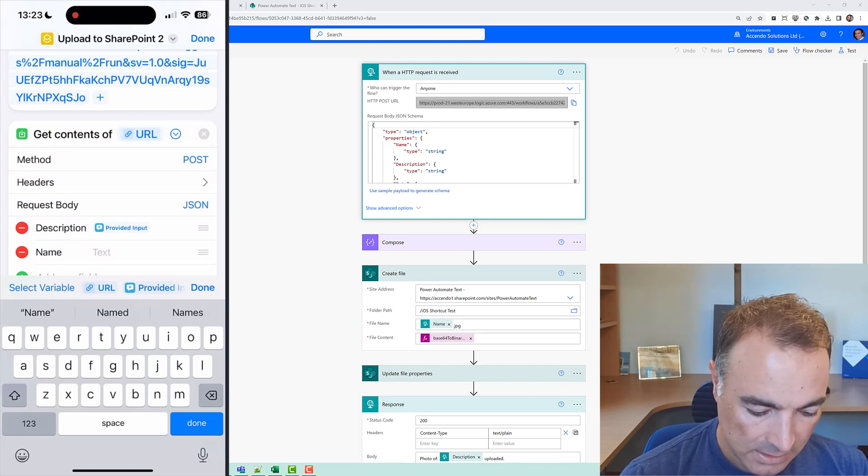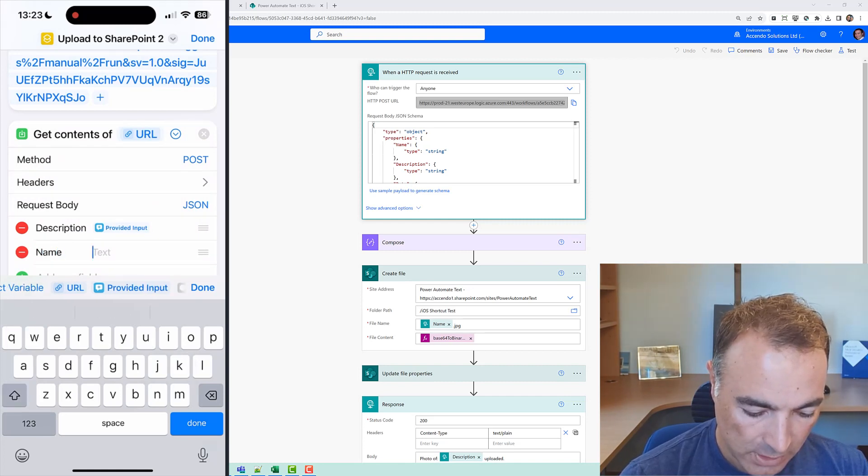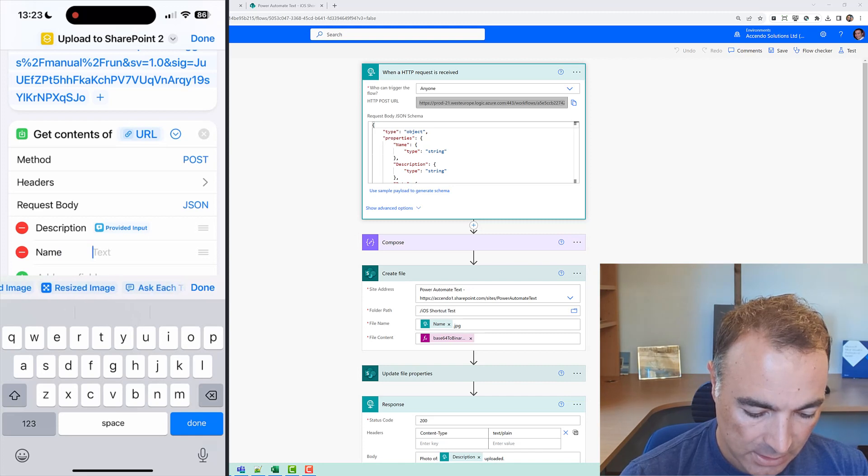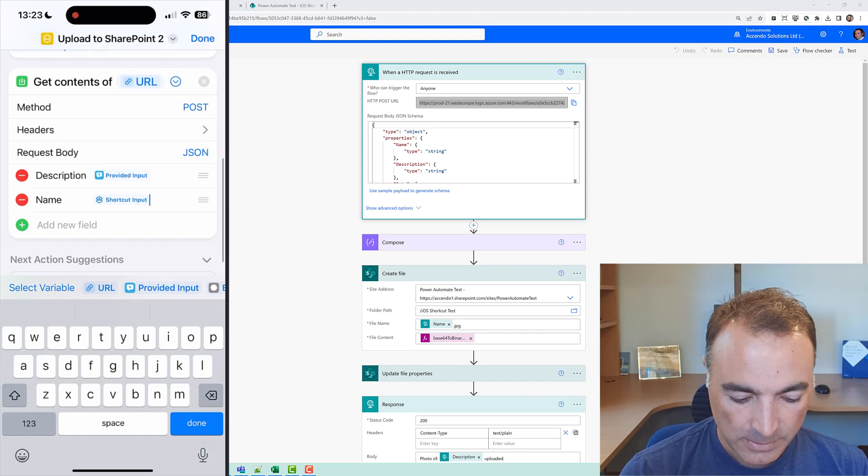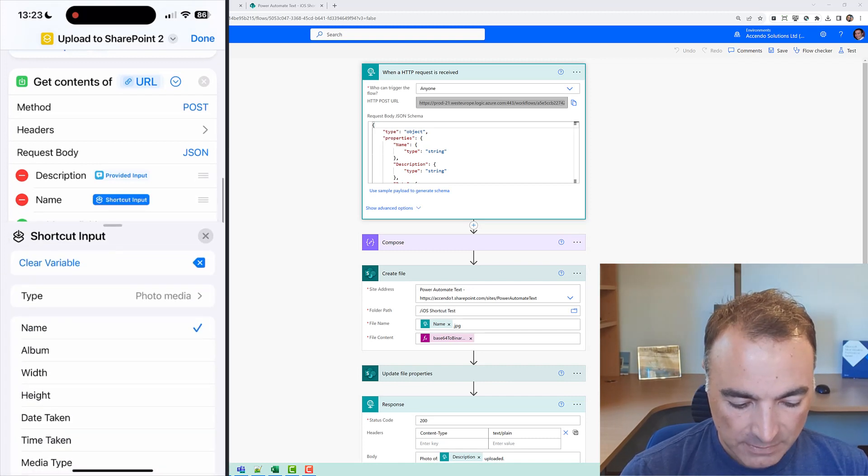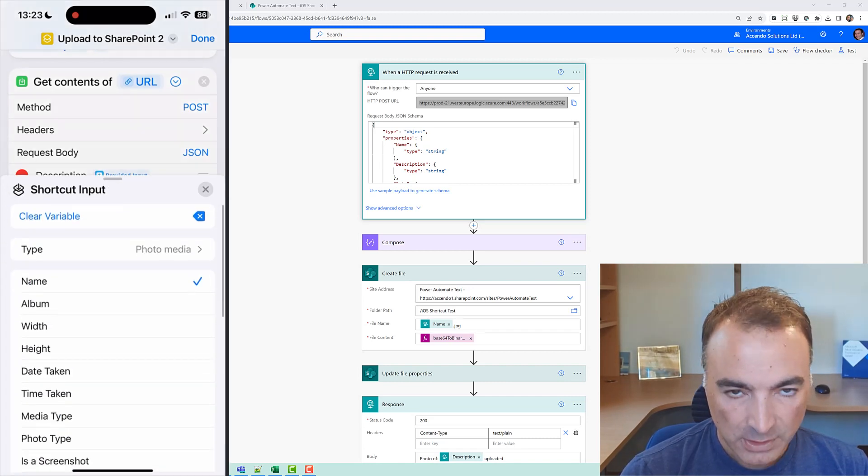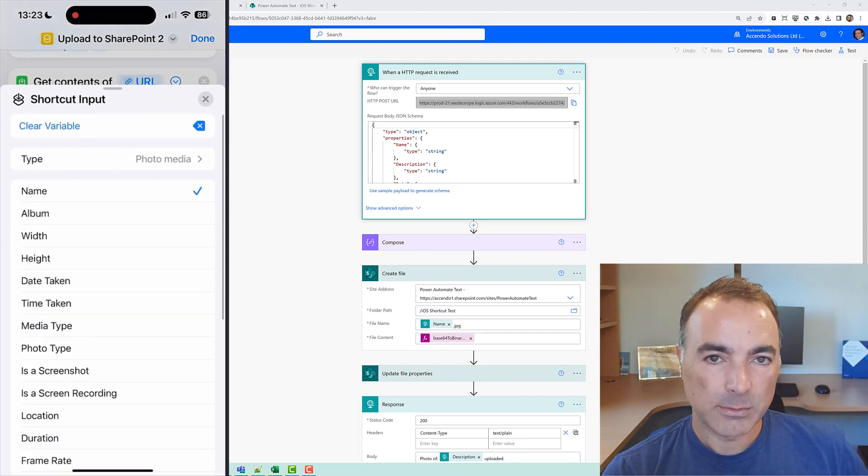Now this is going to come from the shortcut input so it's a little bit different. So shortcut input I'll click on that and then I can click into it and specify which data from the shortcut I want